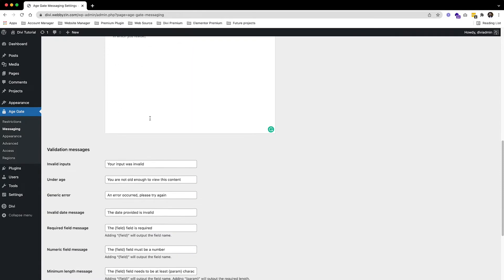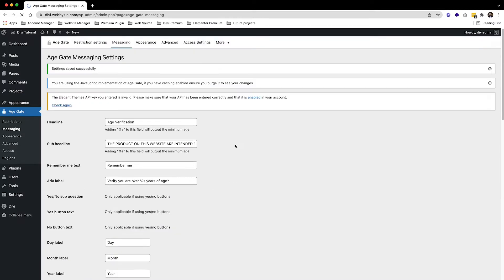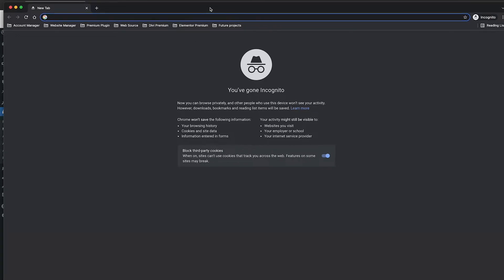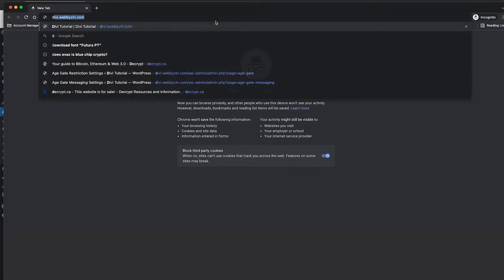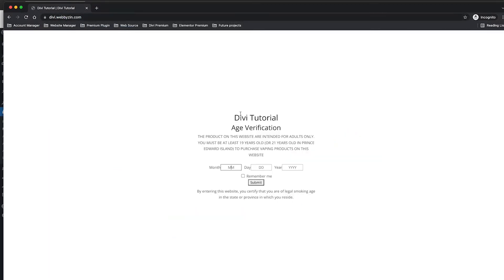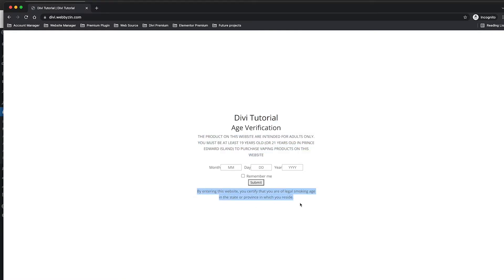Now I'll open another window to see how it looks. As you can see, we have the website title — we can change this with a logo later — and the age verification headline, the subheadline, and the text widget are all showing here.